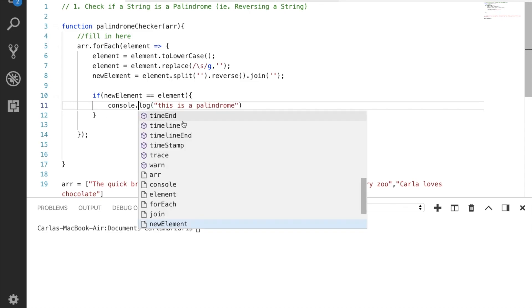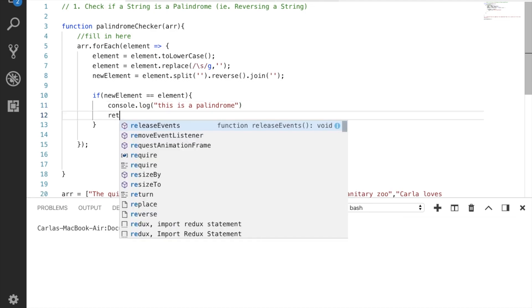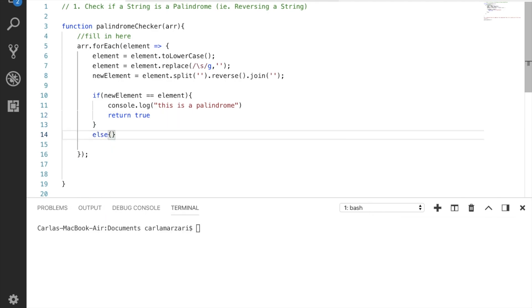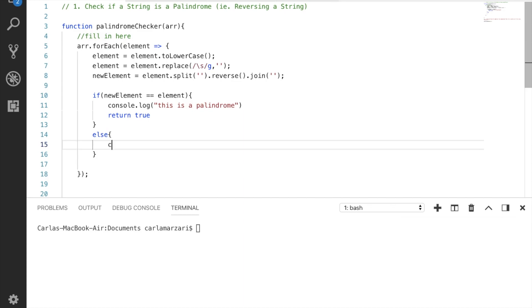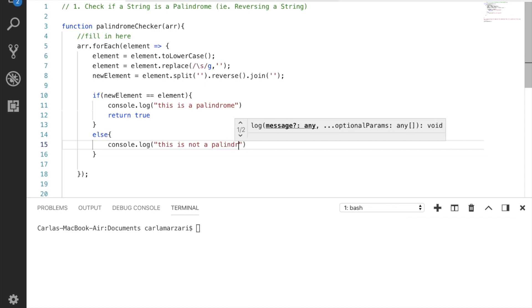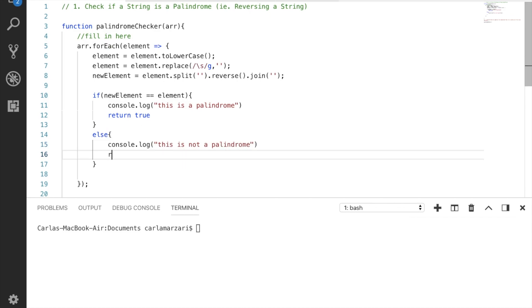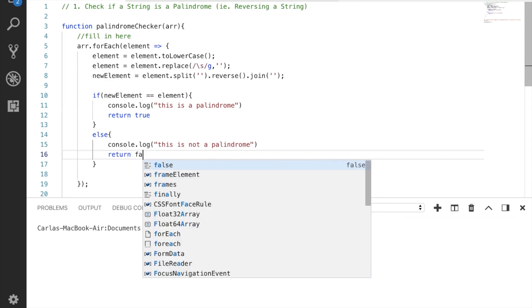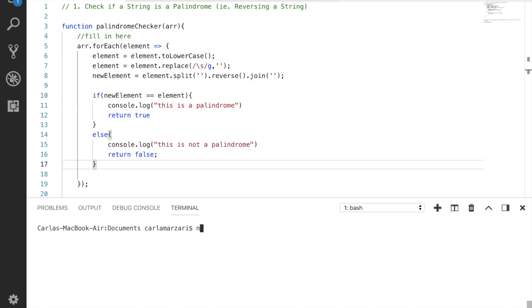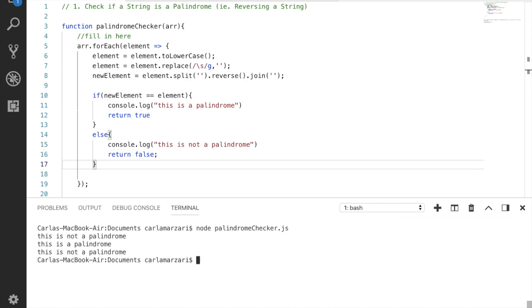Let's see if that worked. Save this. Awesome, that worked.